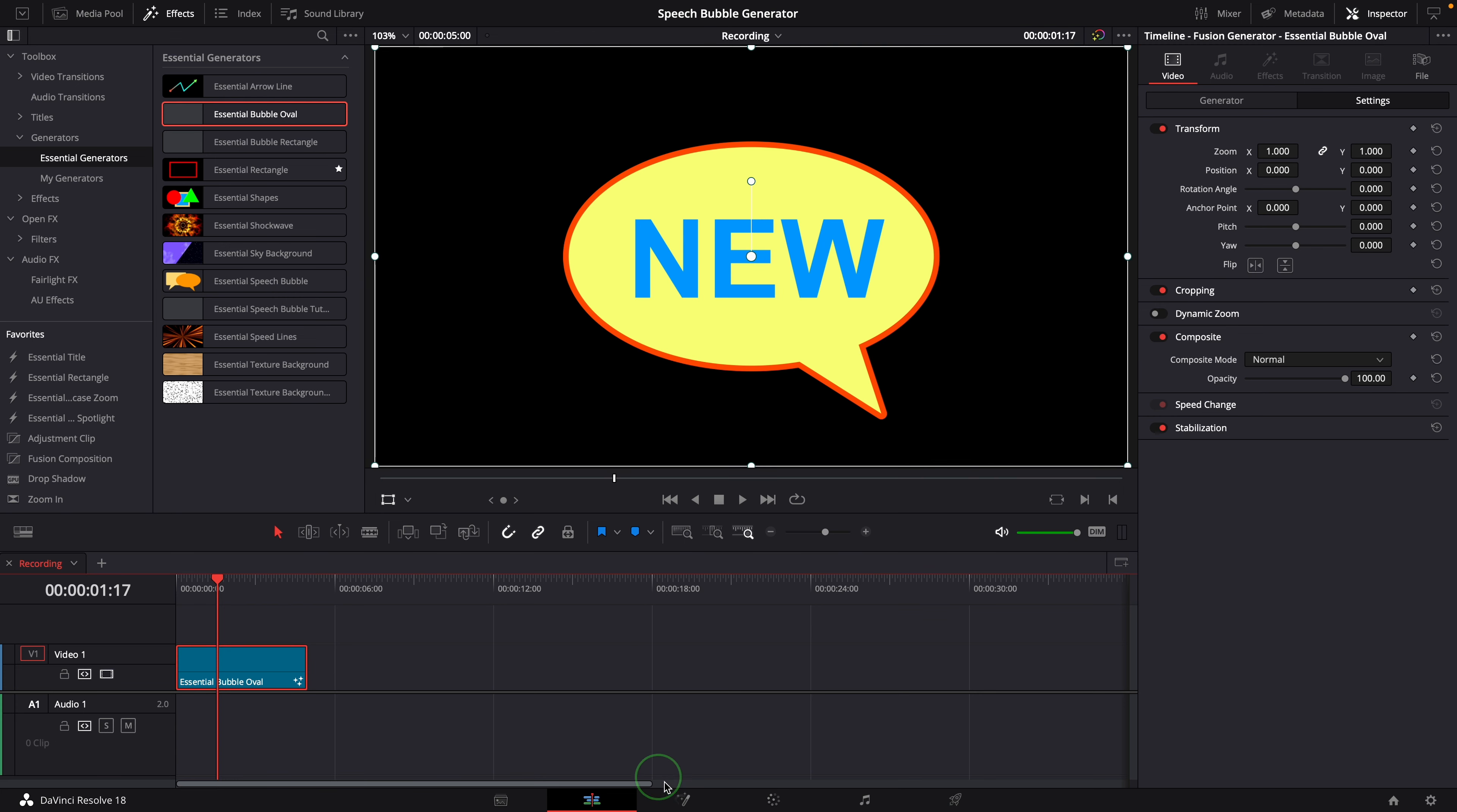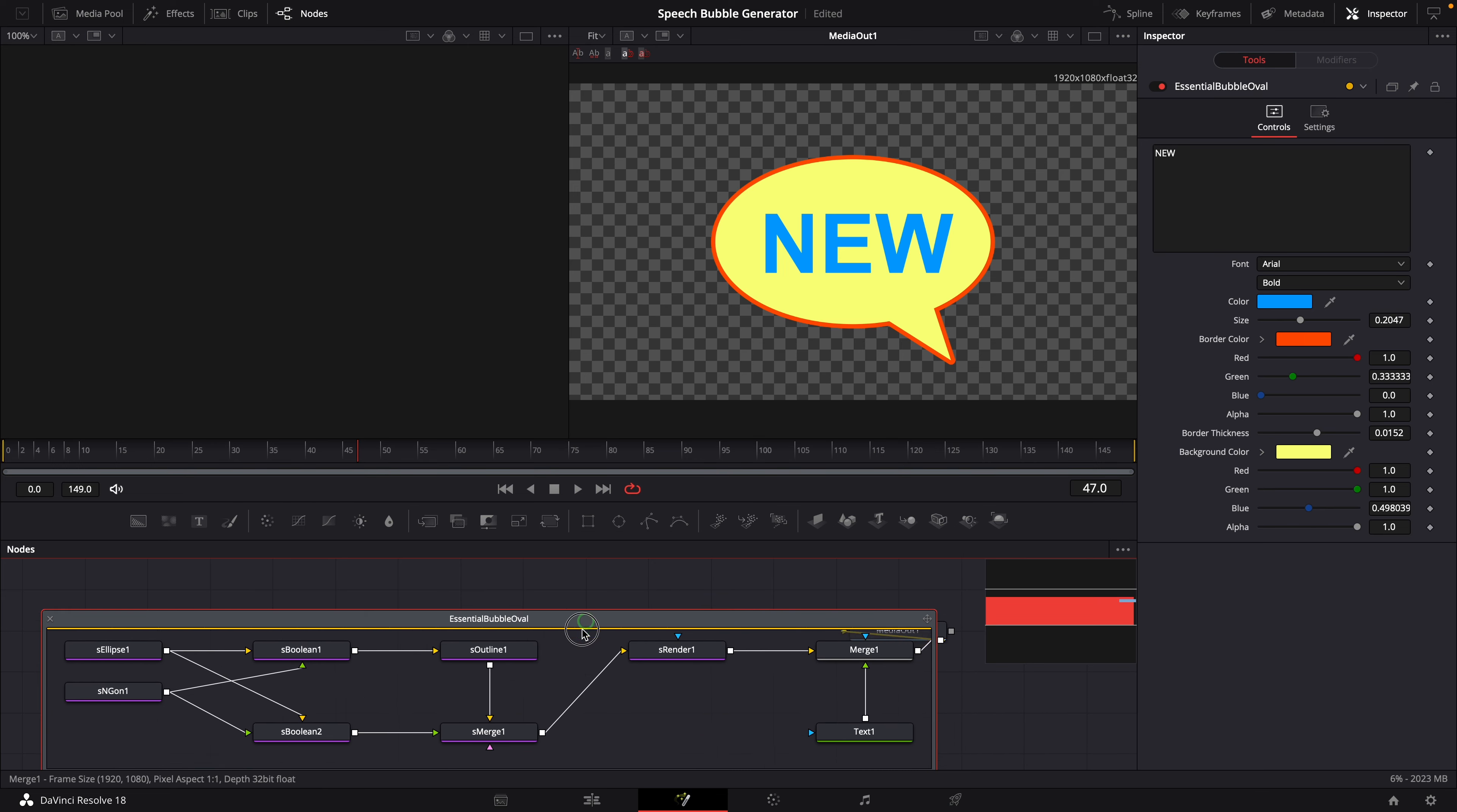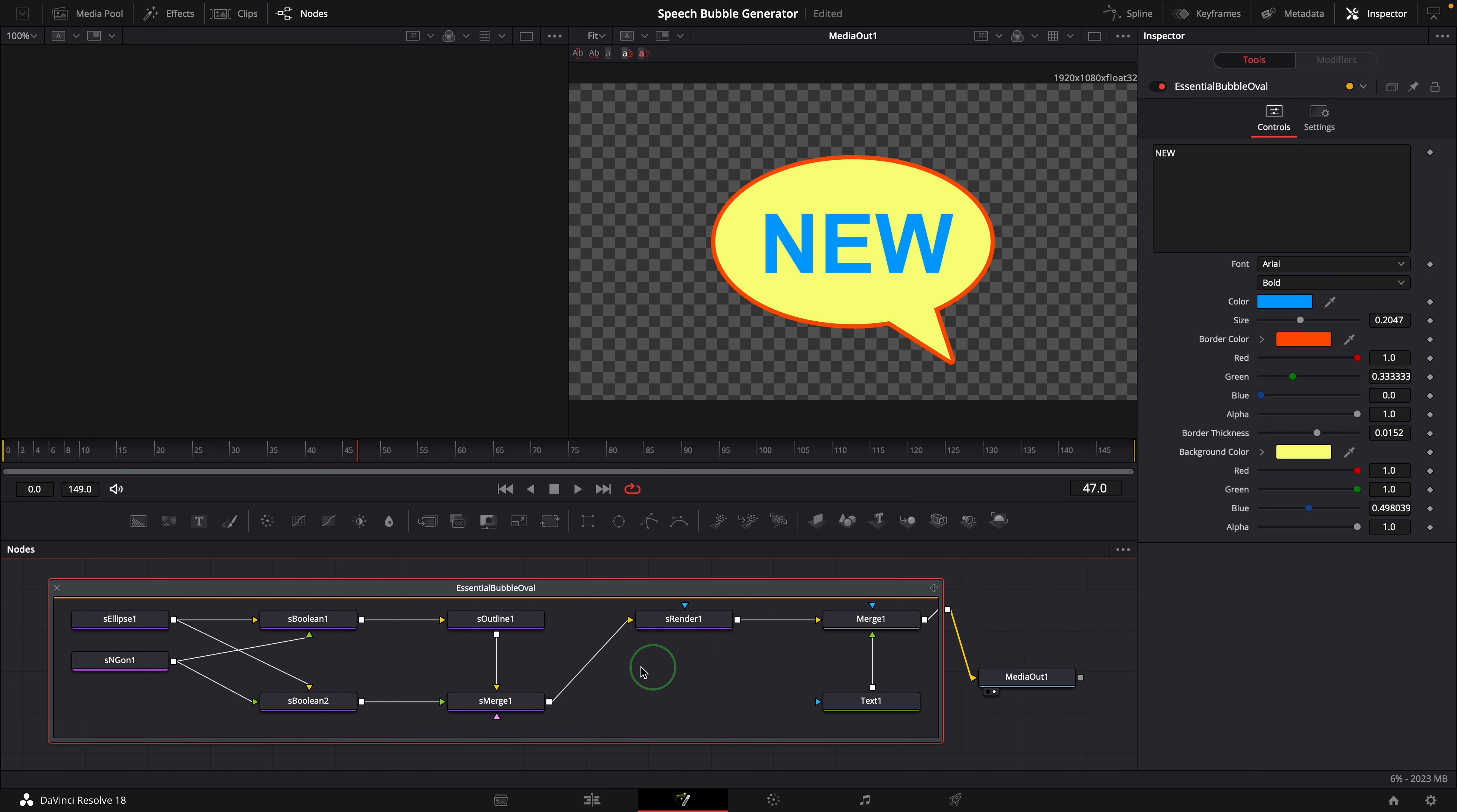Go to the Fusion page. Double click the node to expand the group. The node tree is not very complex. It mainly consists of two parts.